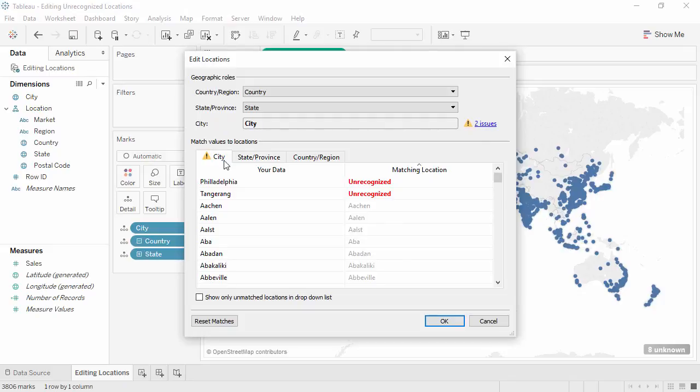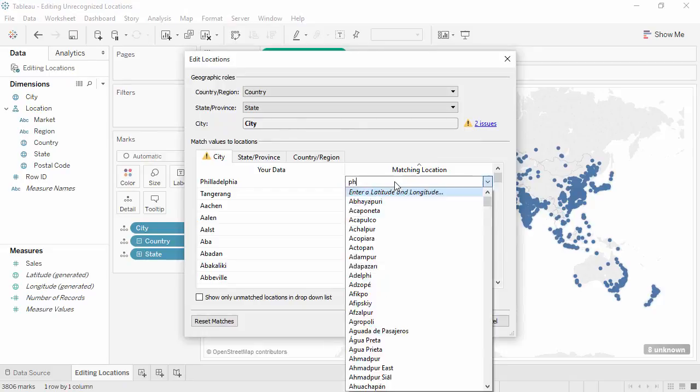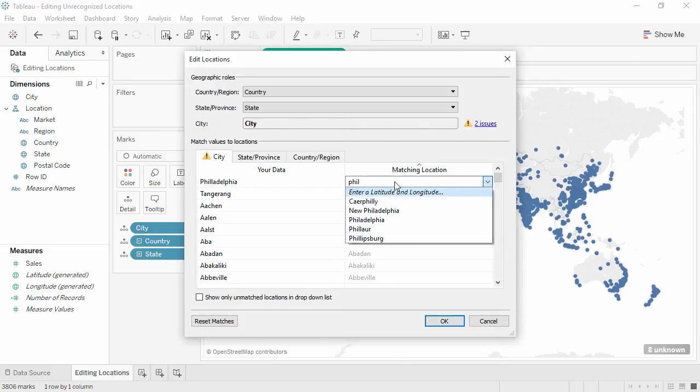For one, there's a spelling mistake. Fortunately, I know that Philadelphia has only one L at the beginning. We'll do the same thing. Let's click and start typing the correct spelling. There it is, Philadelphia.